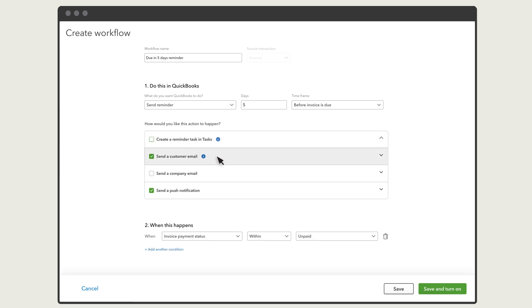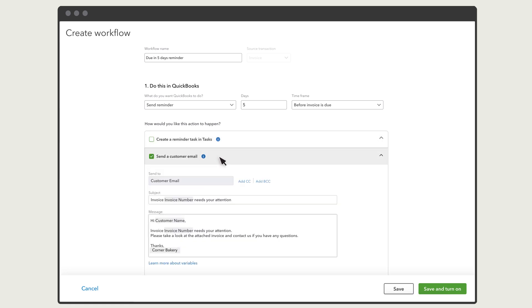QuickBooks will send this reminder to the customer's email address, but you can add other email addresses like someone on your team. And you can also personalize the message they'll receive.